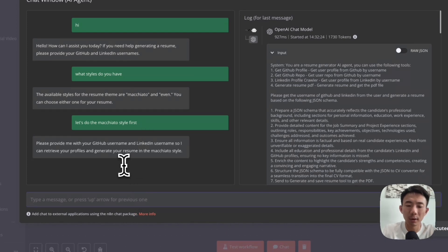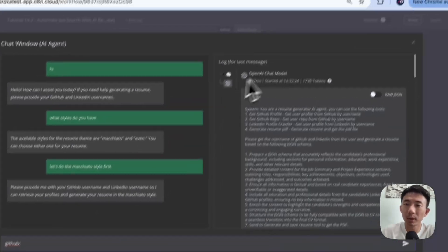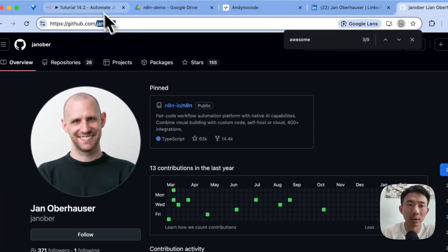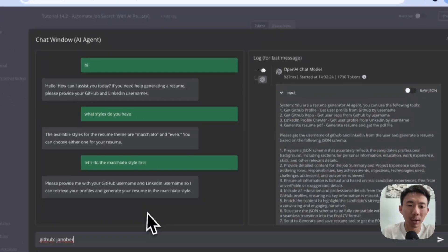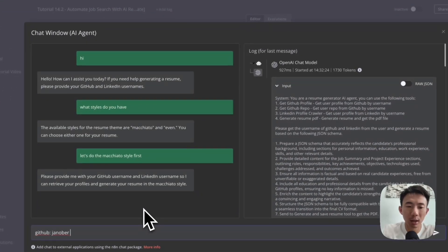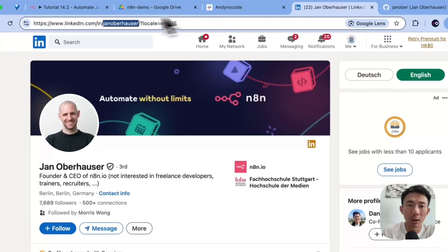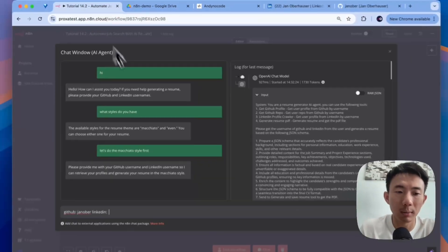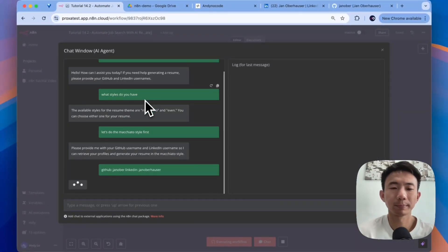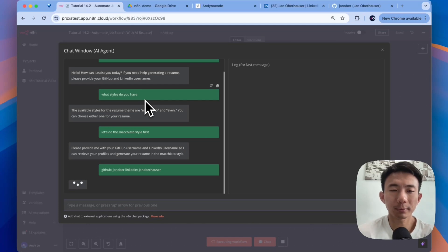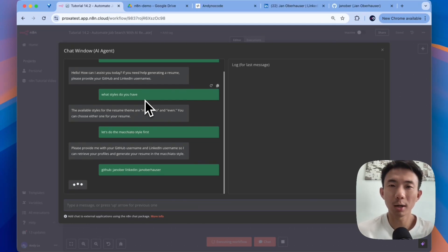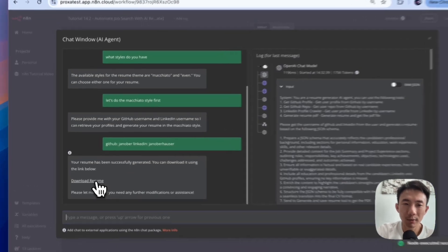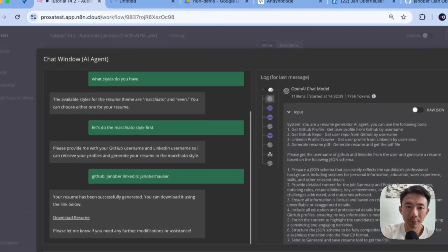Okay, for the GitHub username, let's go to the URL and paste this. For LinkedIn, we go to the URL and copy and paste this. Let's wait for a while. Great, let's take a look at the resume first.